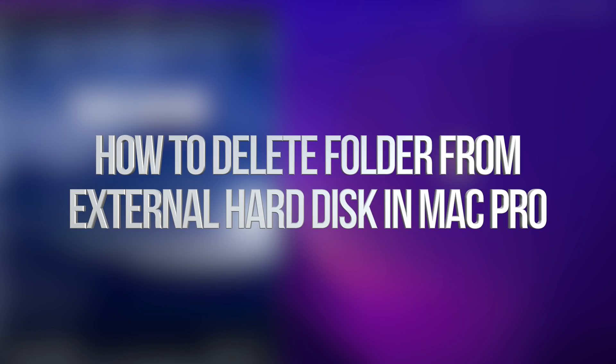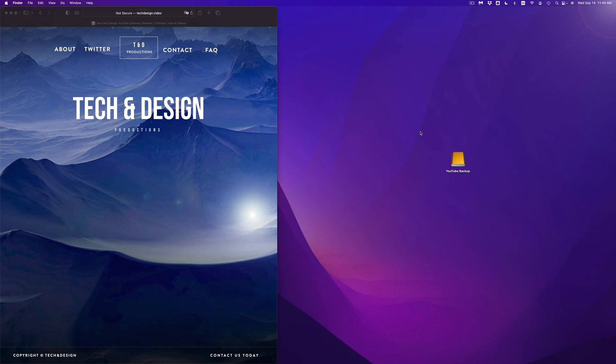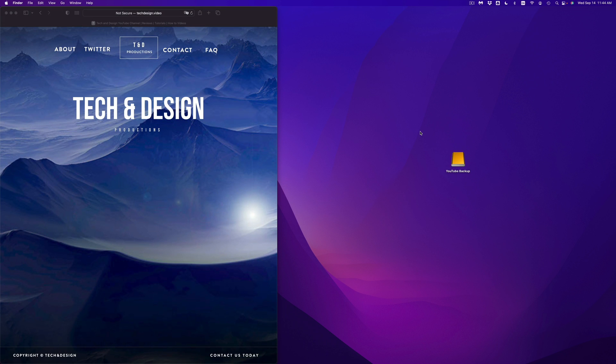Hey guys, today we're going to be looking at your external hard drive or external SSD. Exact same video for both of them, so let's get started. Once again, it doesn't matter which brand you guys have, this is going to be the exact same thing for all of them.